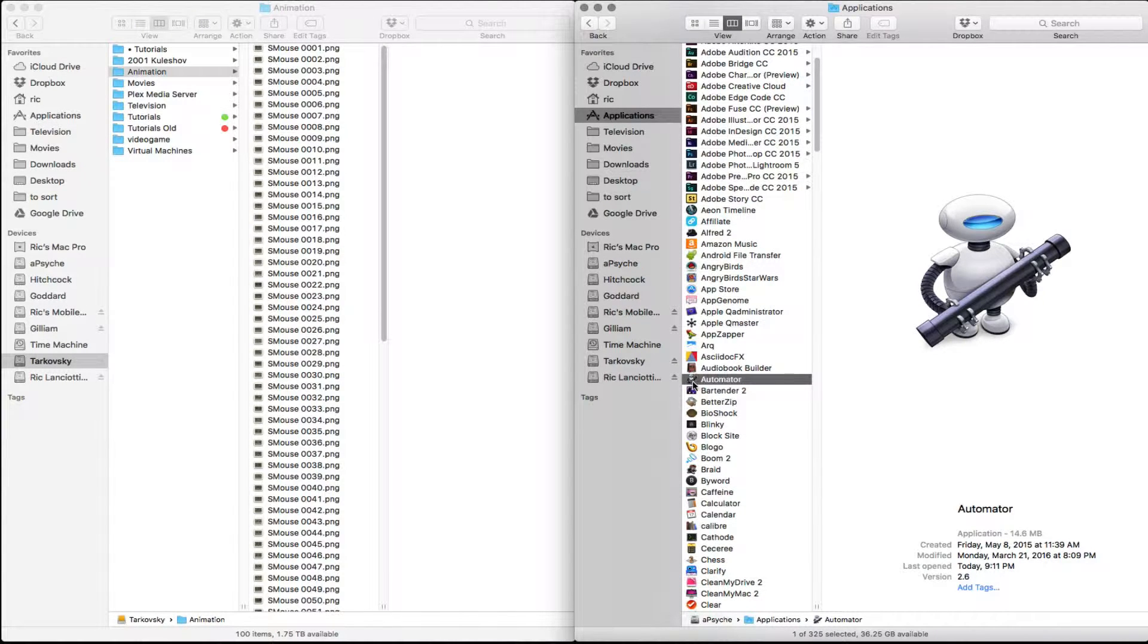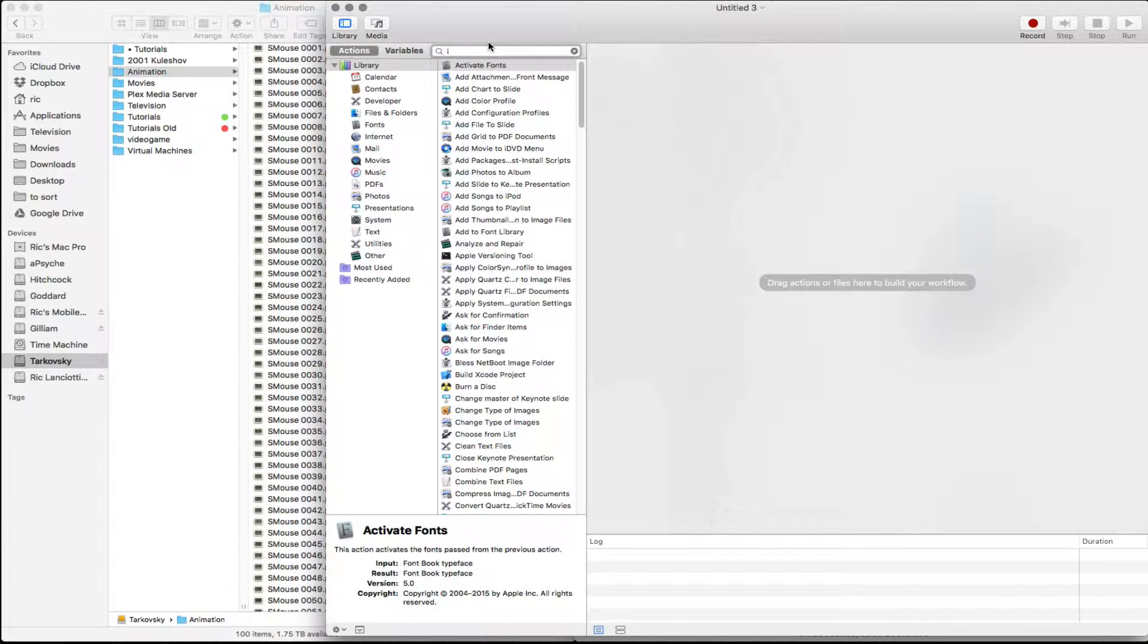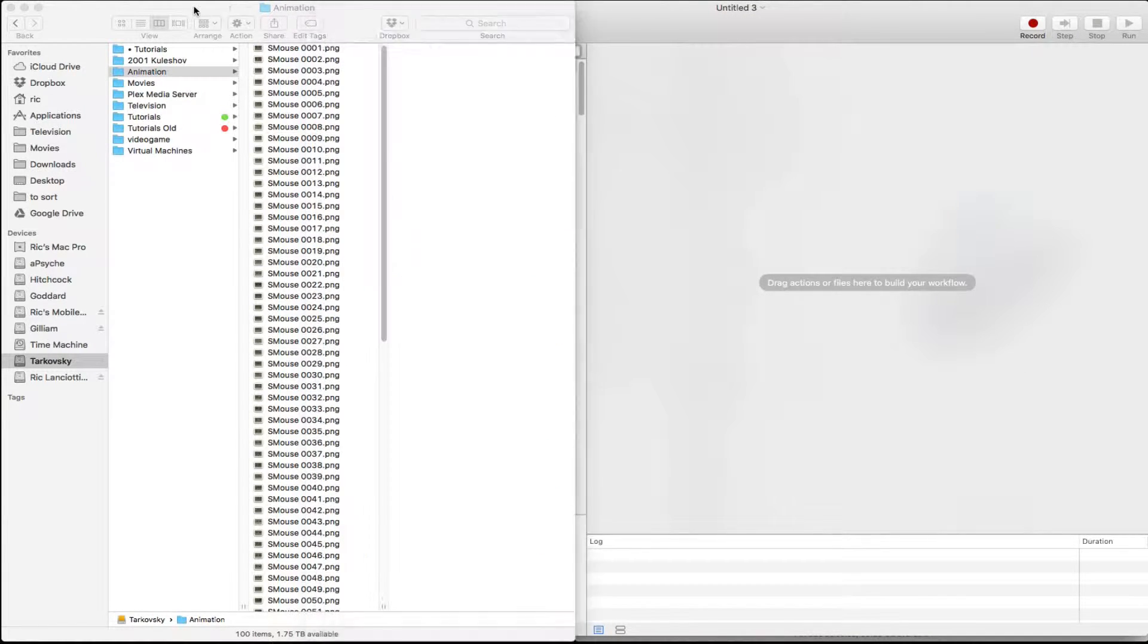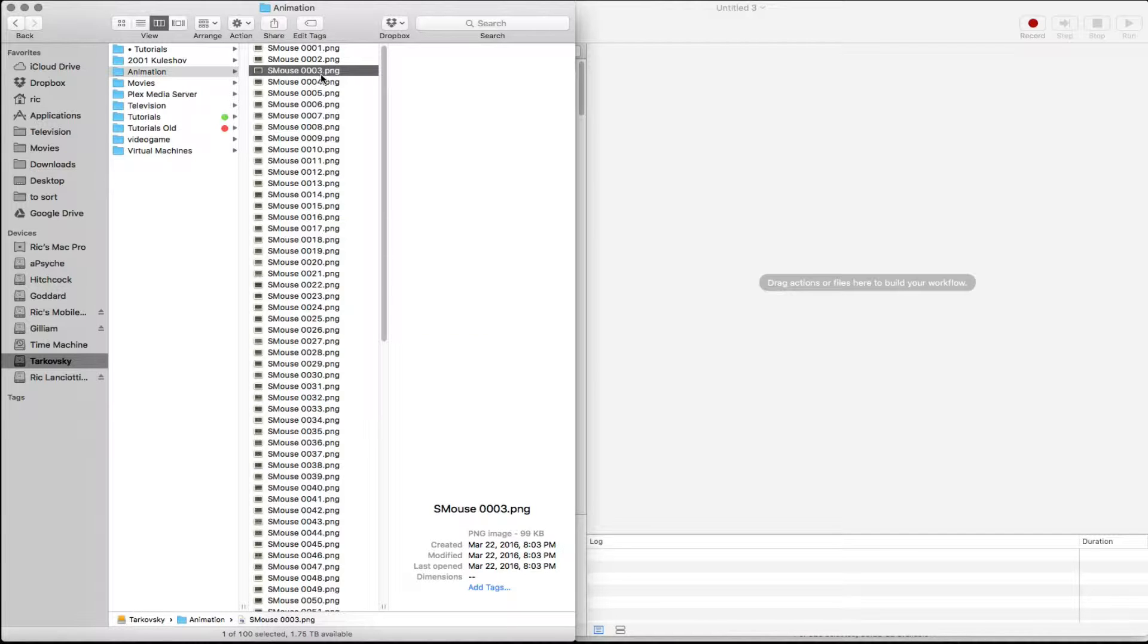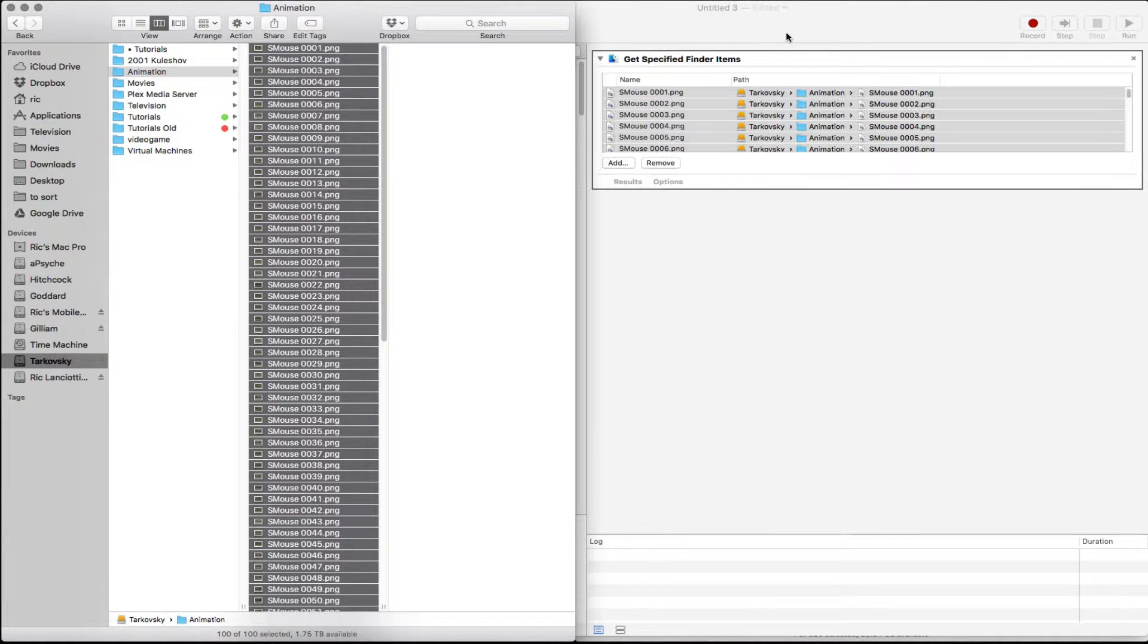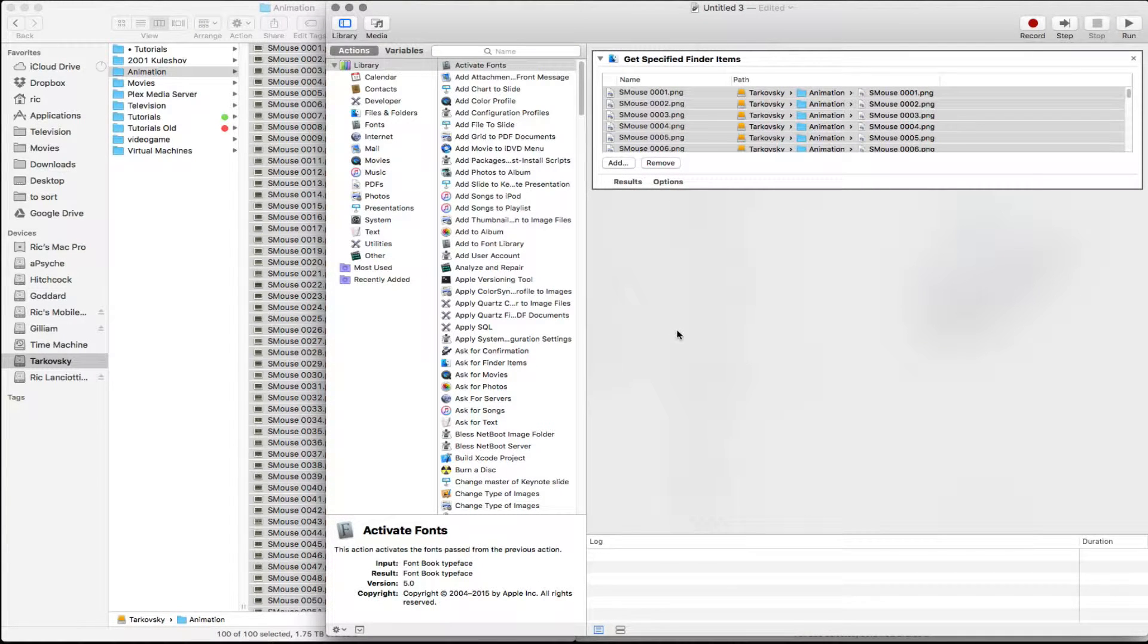It should be on any of your Macs. Here it is. And we're just going to take all of these, click on that, select all of these and just drag them in. And that's going to get us to get specified finder items.